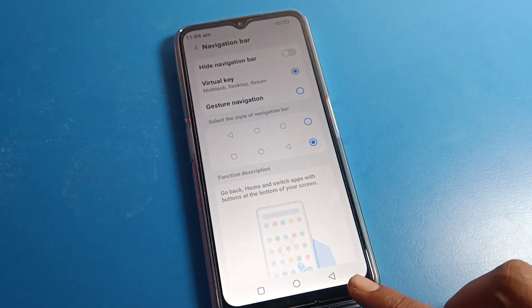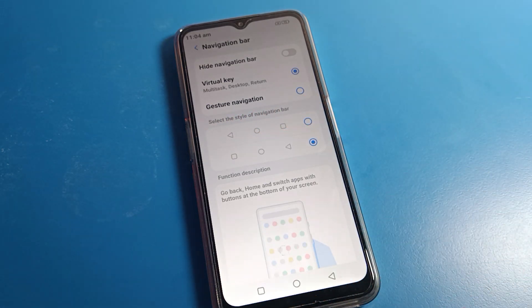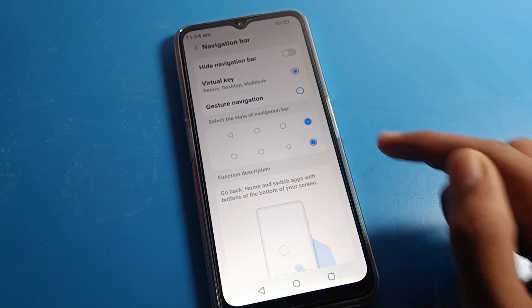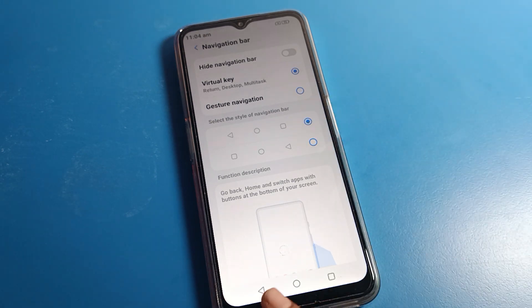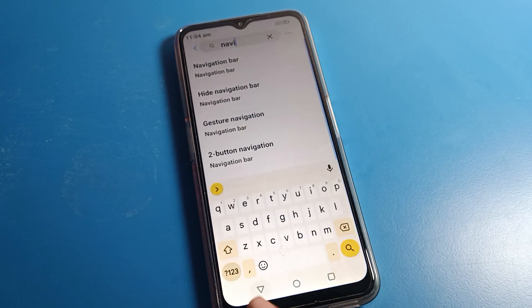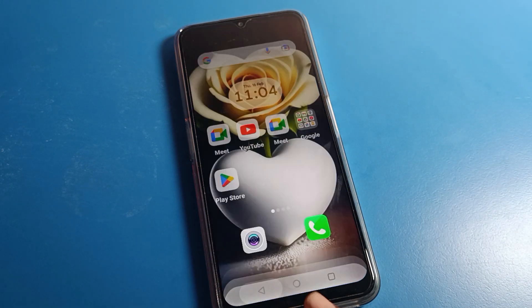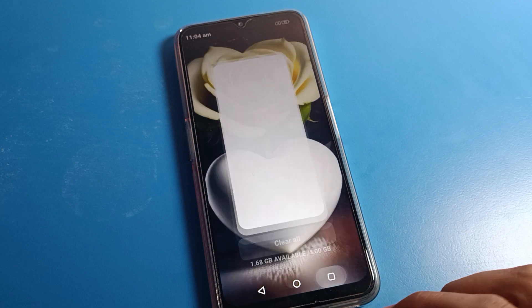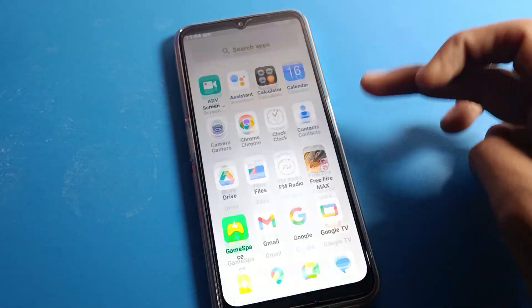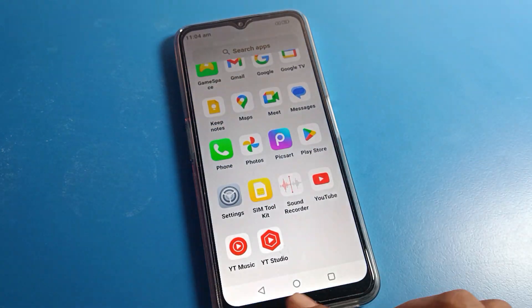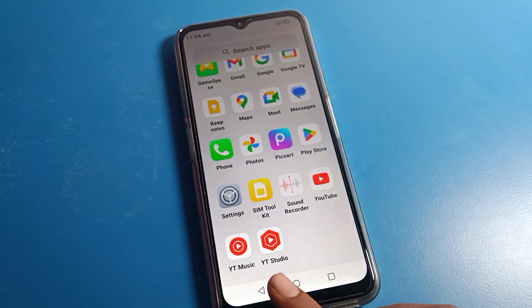Click on the navigation bar and you can see 'Key Style' — select the style of the navigation bar. If you want your back button on the left side, select it here. Now you can go back from the left side on your Motorola phone.